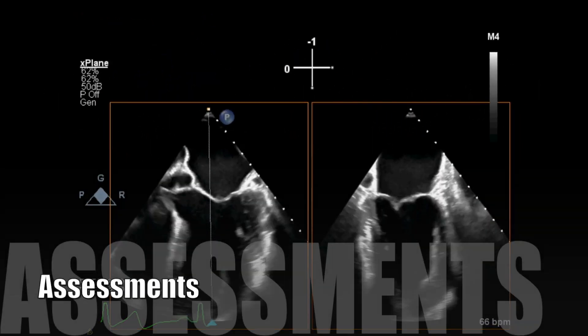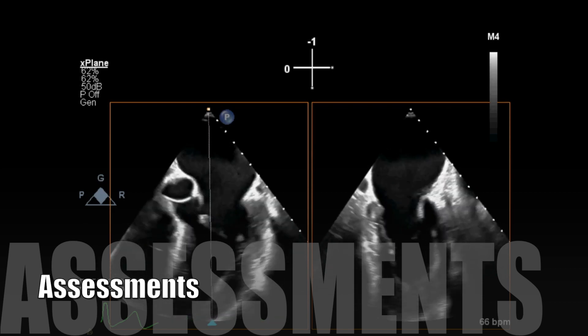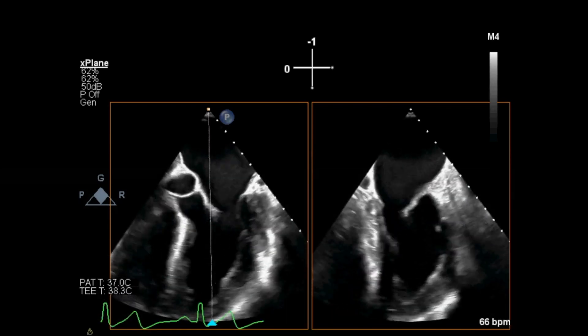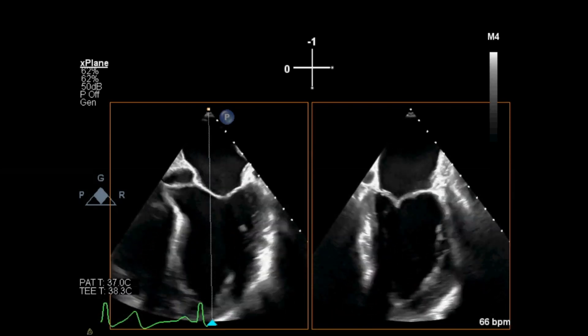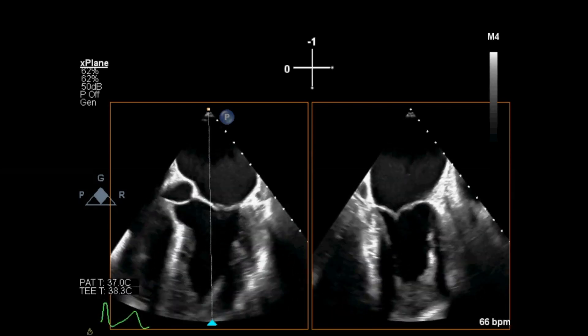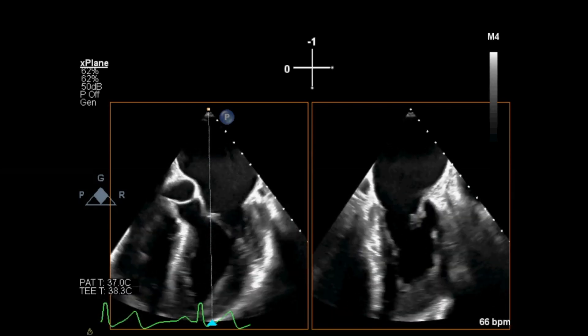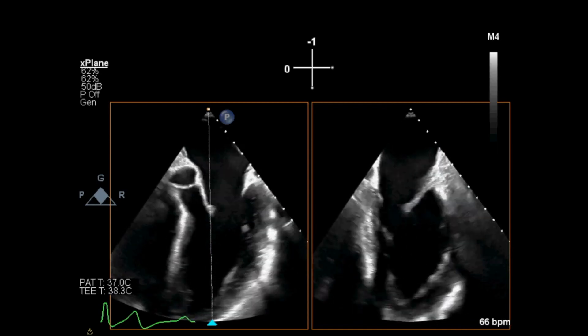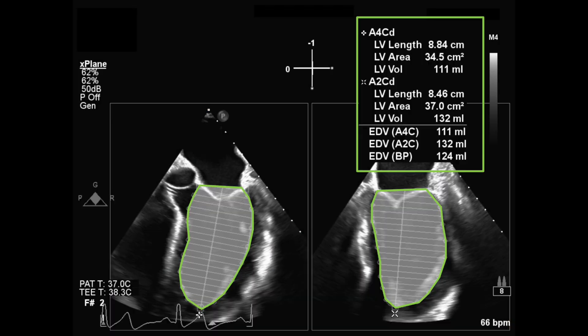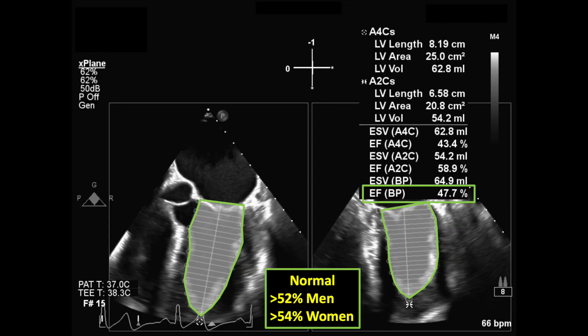Going back to these views, I calculate the left ventricle's ejection fraction by the Simpson's method from the biplane video clip at end diastole and end systole, and do the same in 3D.